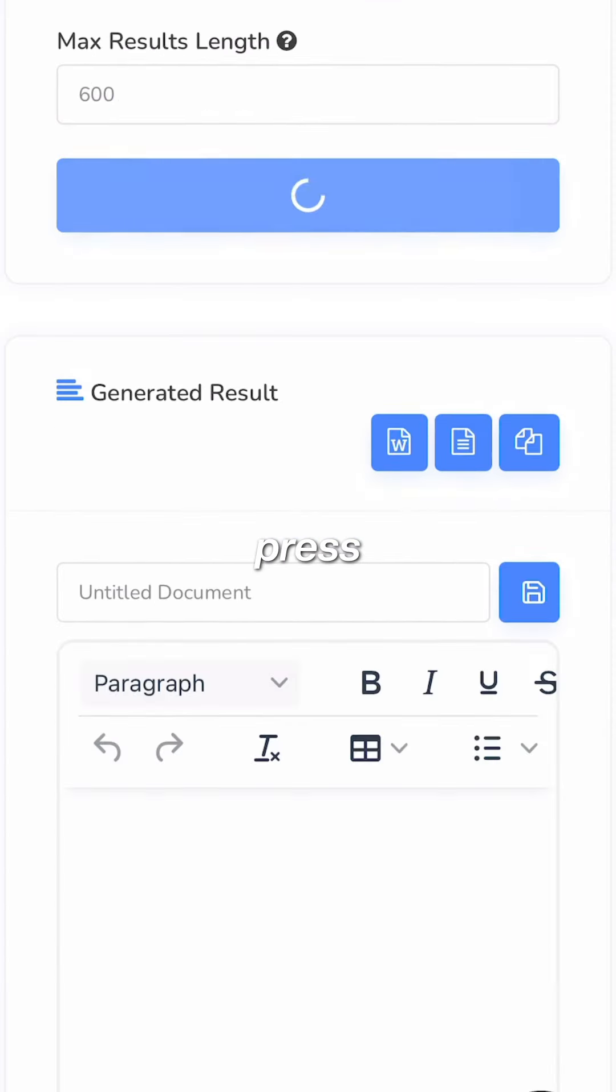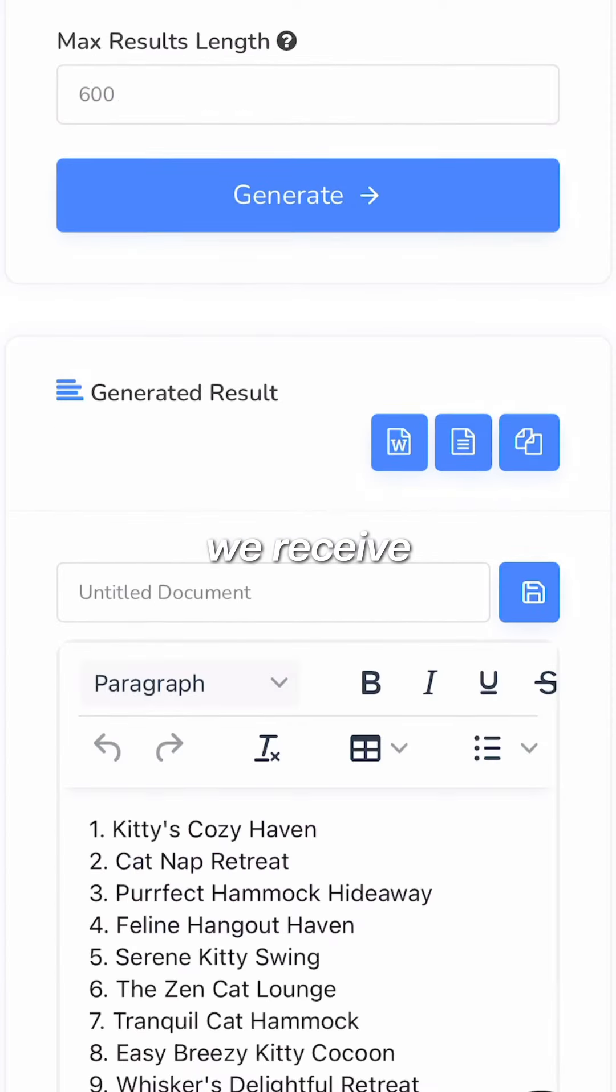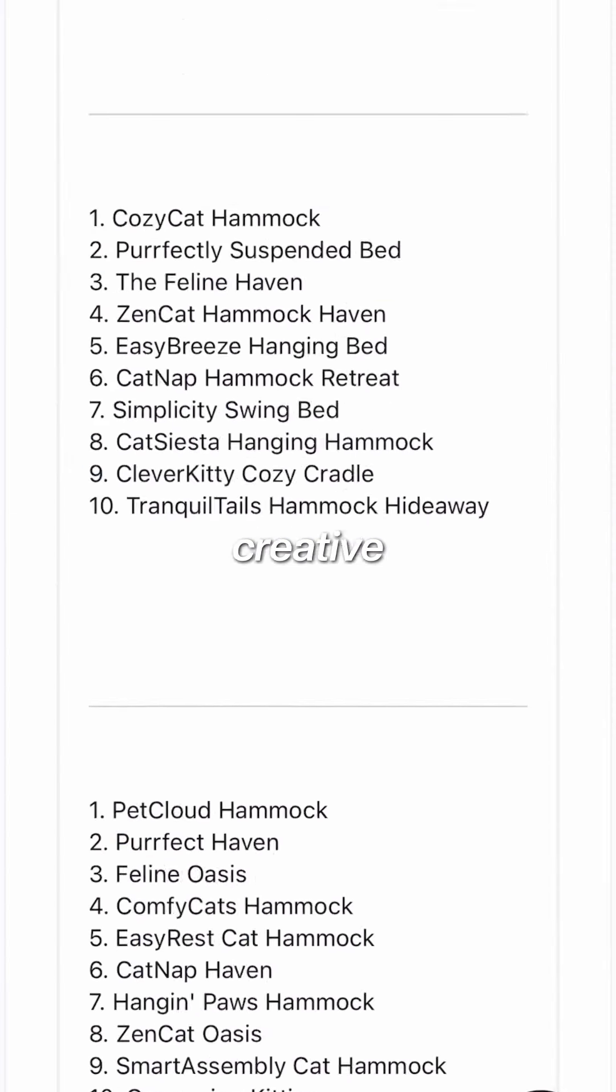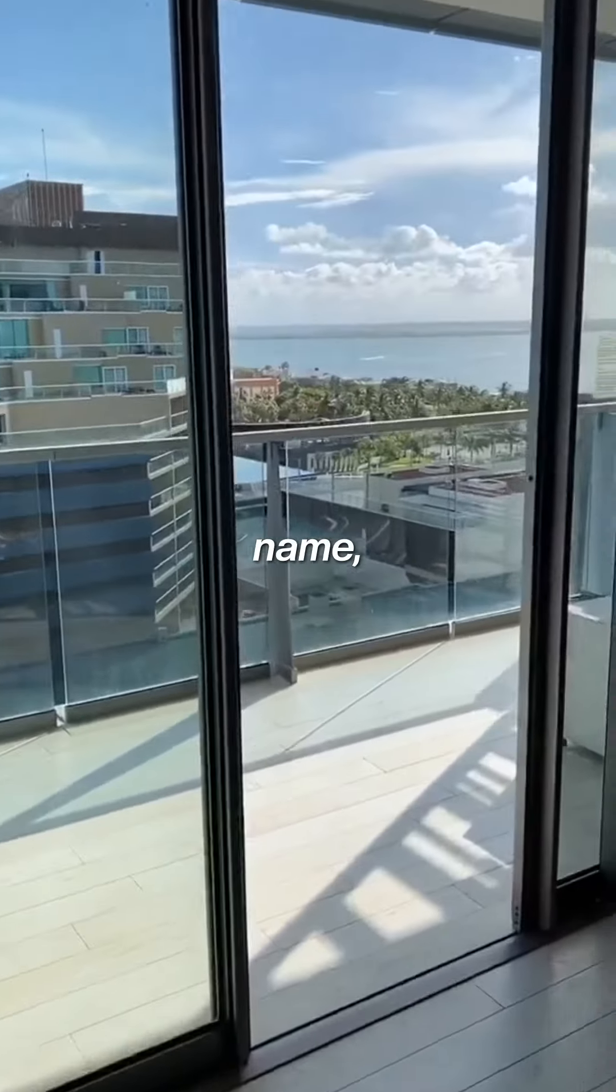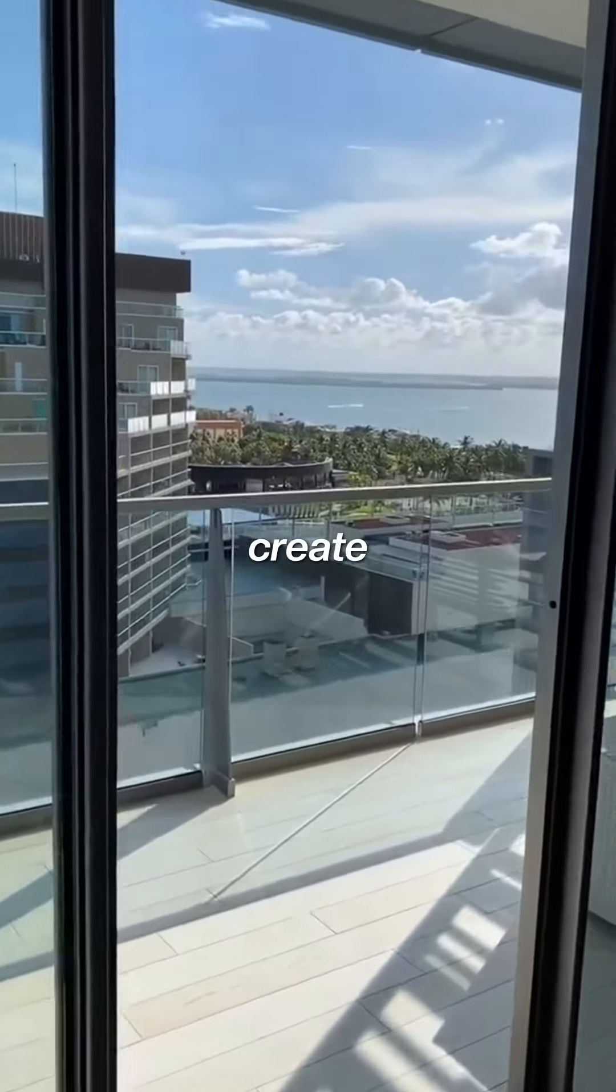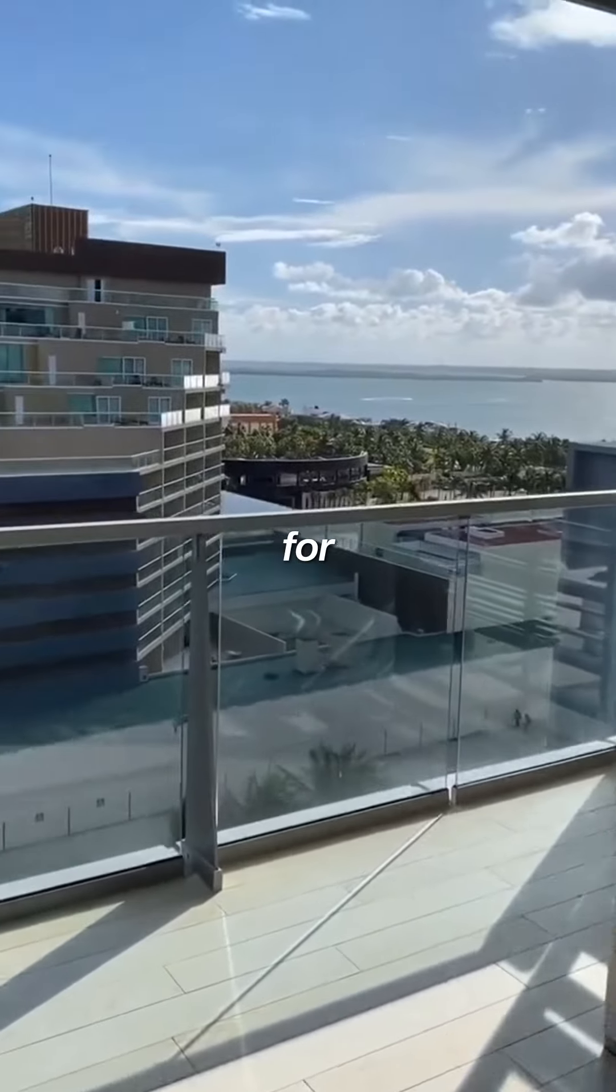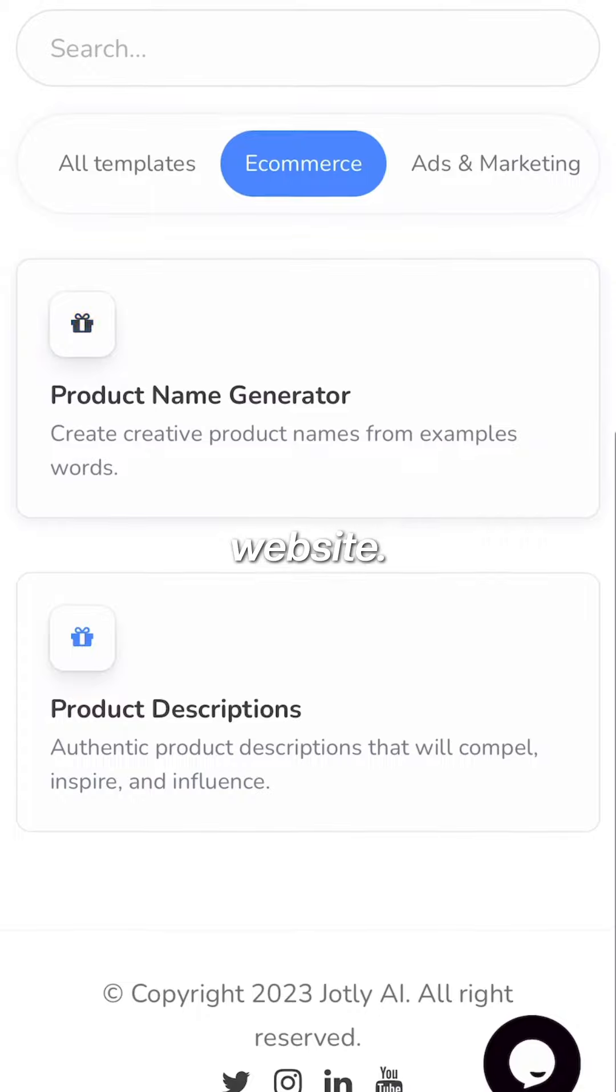Once you press generate, we receive a list of creative names to choose from. Now that we have a name, we are going to create a product description for your website.